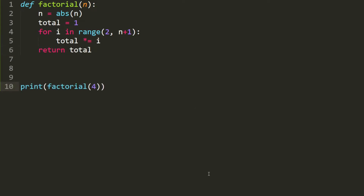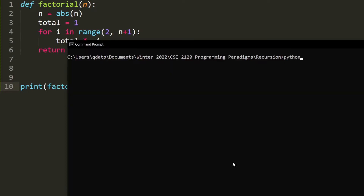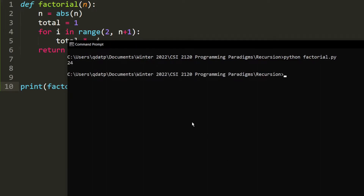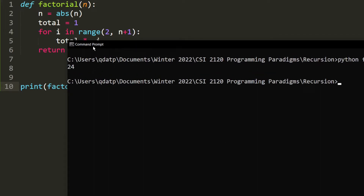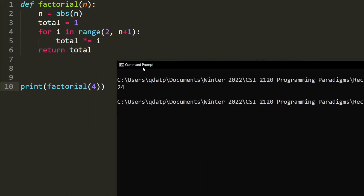Let's test it. We want to find the factorial of 4 and the answer should be 24. And as you can see, the program produces the correct output.